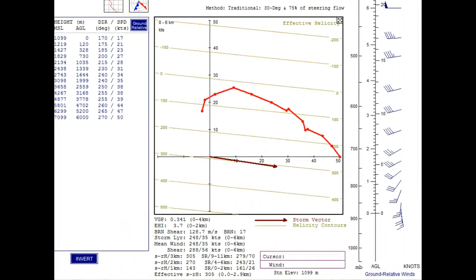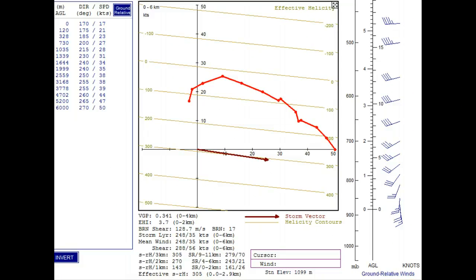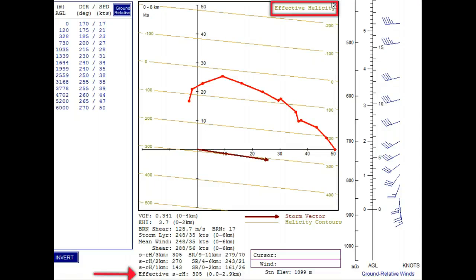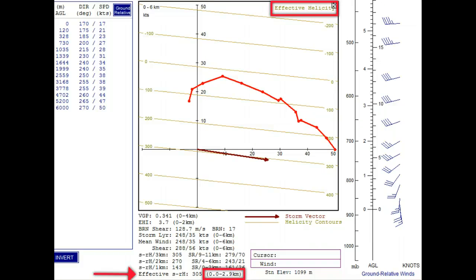At first, it looks like nothing changed. Well, that's almost true. Look at the very bottom of the screen where there's a new parameter listed, the effective storm relative helicity value. And it also shows the layer used to calculate the helicity, which is the 0 to 2.9 kilometer layer, which is, by the way, nearly identical to the preset 0 to 3 kilometer layer defined just above. And this is why there was no apparent diagram change.